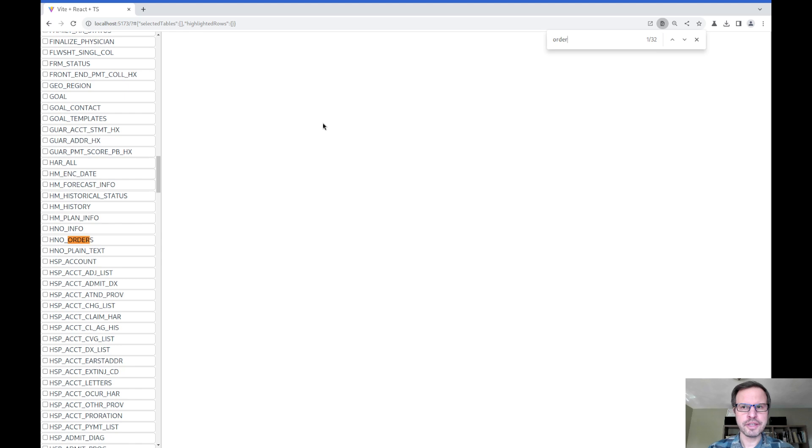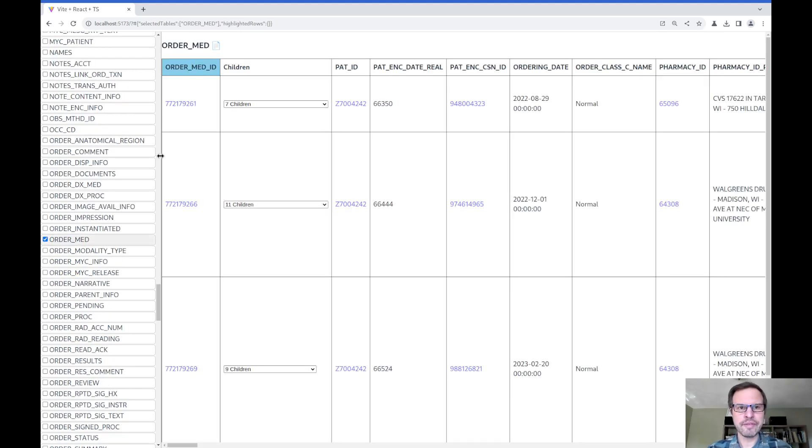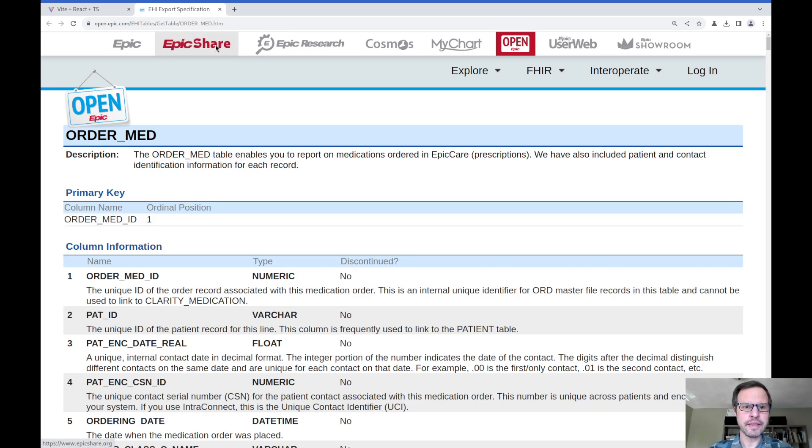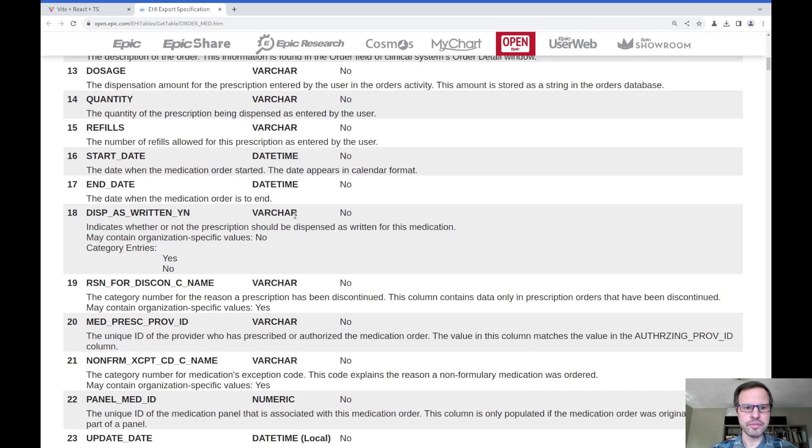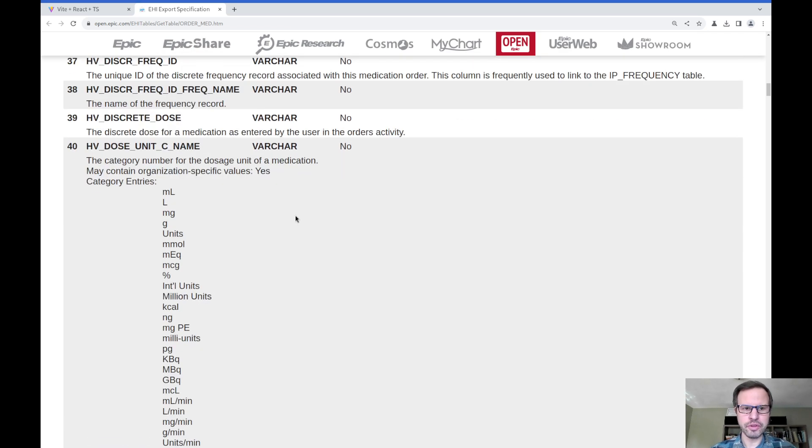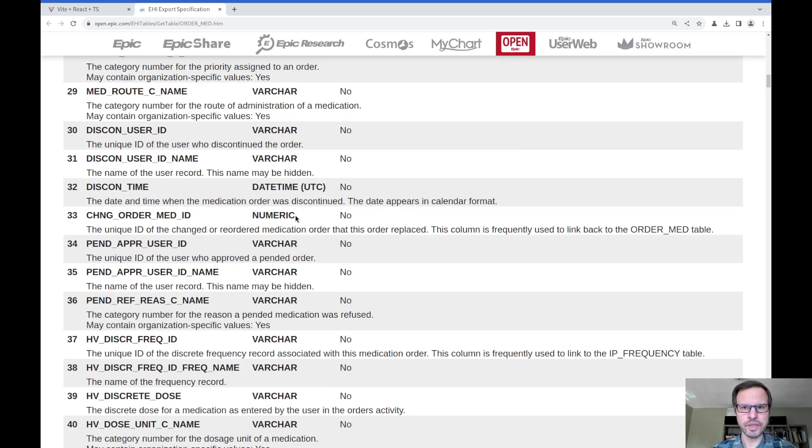For this, I'm going to look at a table called order_med. I've got links next to each of these table names to the documentation that Epic provides on the open.epic website, which is really good for understanding what the tables are all about, and then what columns are in these tables and what kind of values those columns will take.